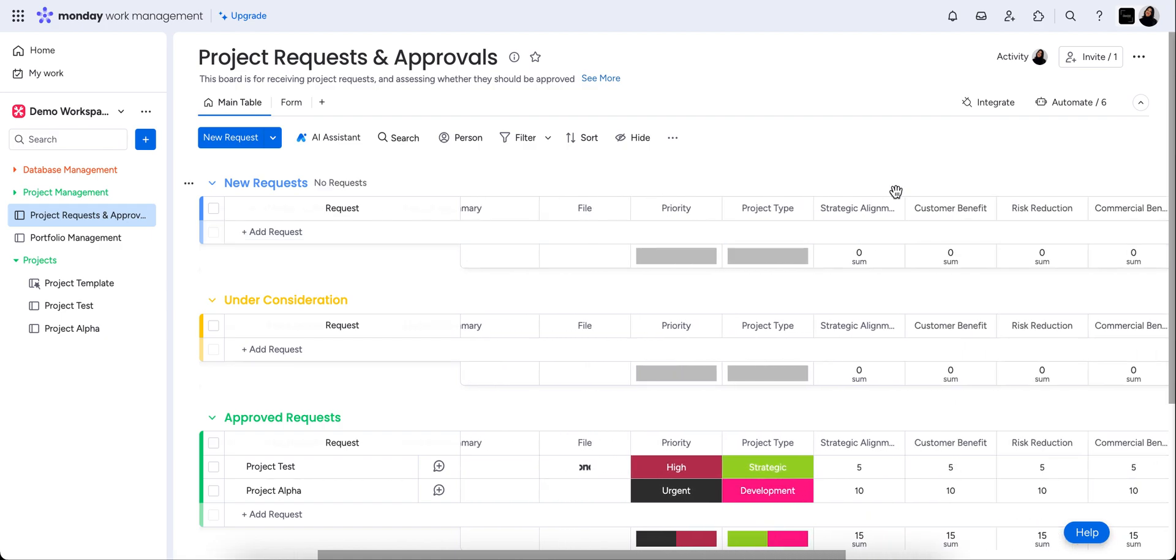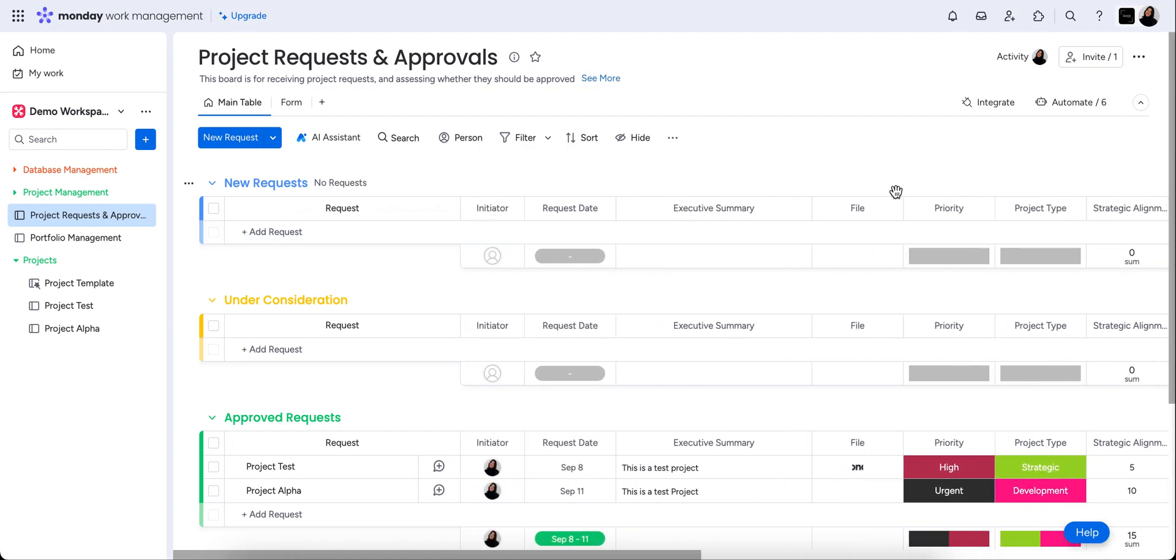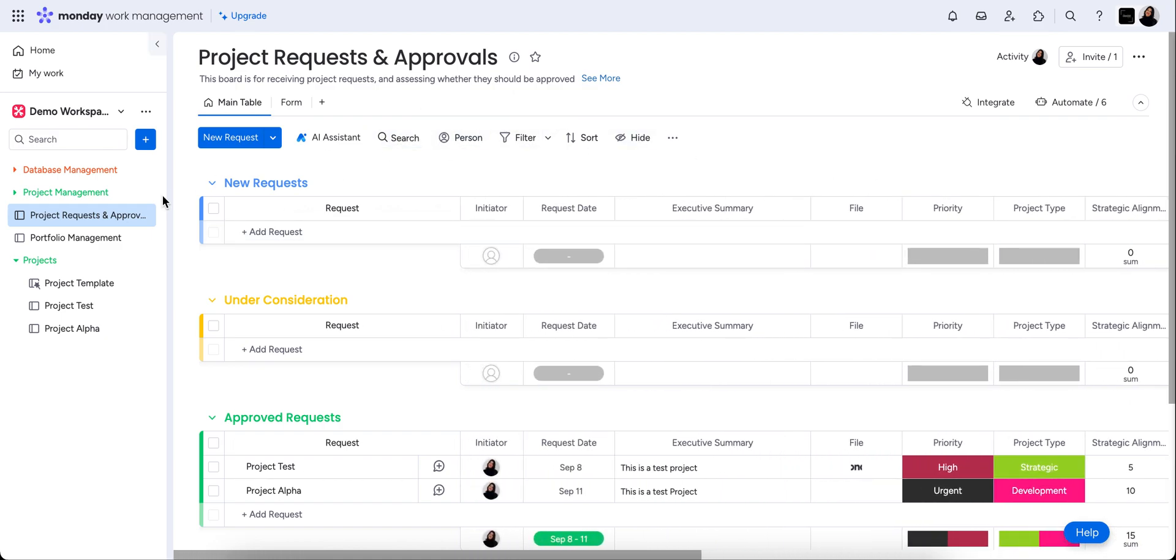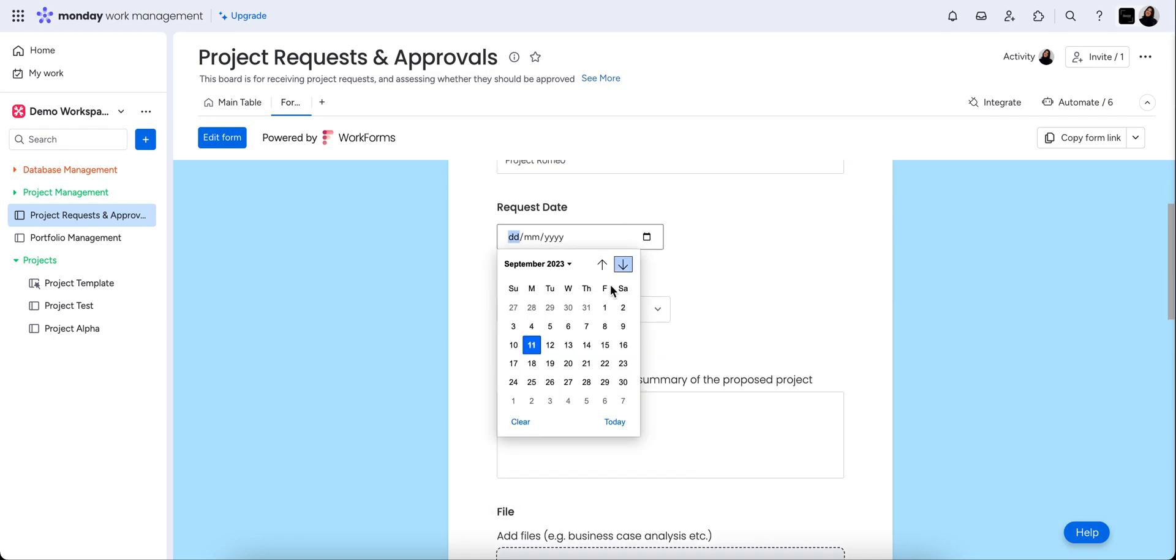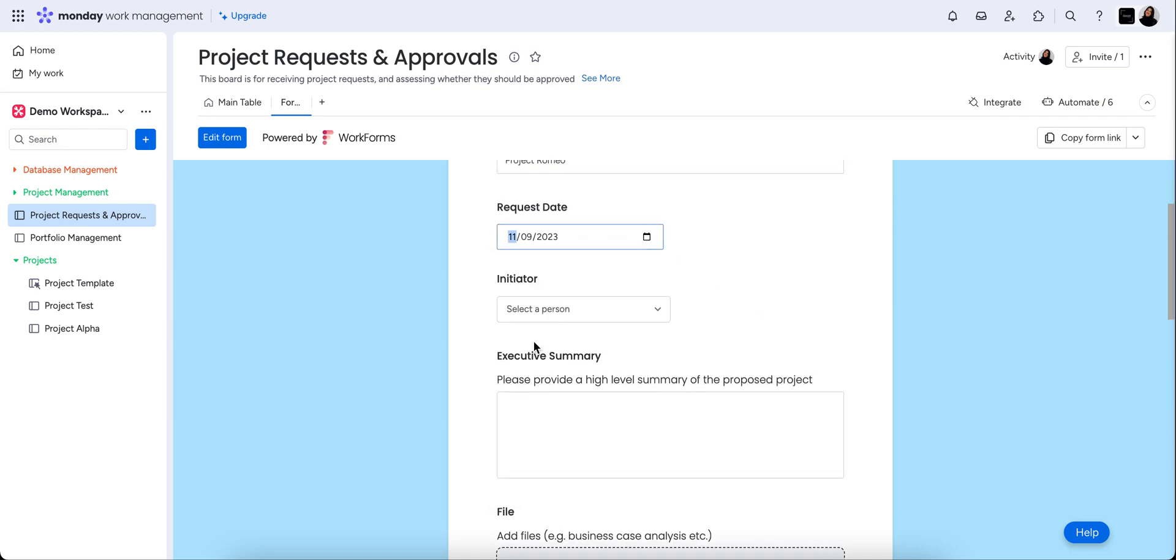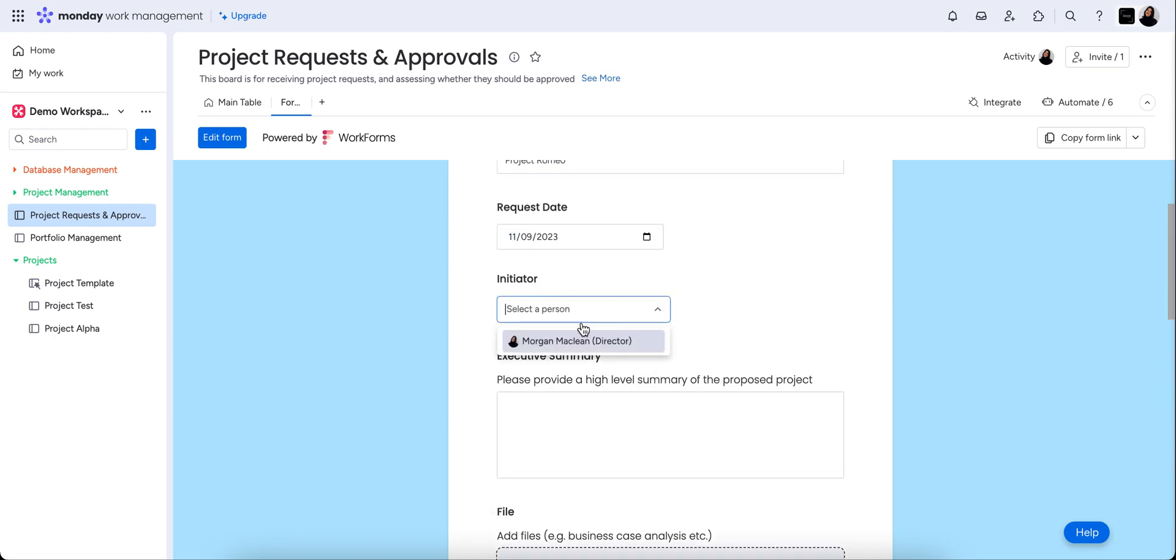So anything that's put into that form is going to automatically populate as a request and all of the information that we need is going to be in here. So let's start, let's pop in a project request. We'll call it project Romeo. Request date is today. Initiator is myself. Again, you could have team members listed here. You could have just input for a name if they're not a member of monday.com and don't have a profile, really customizable here.